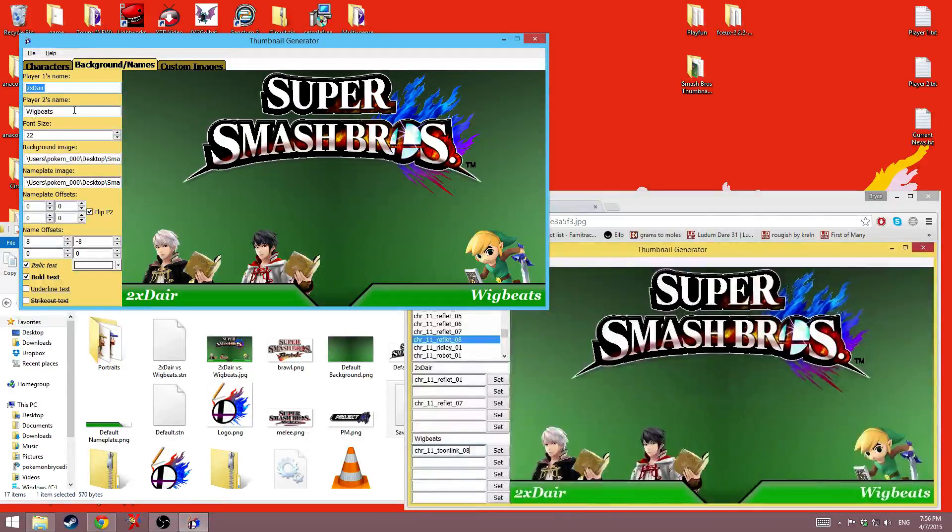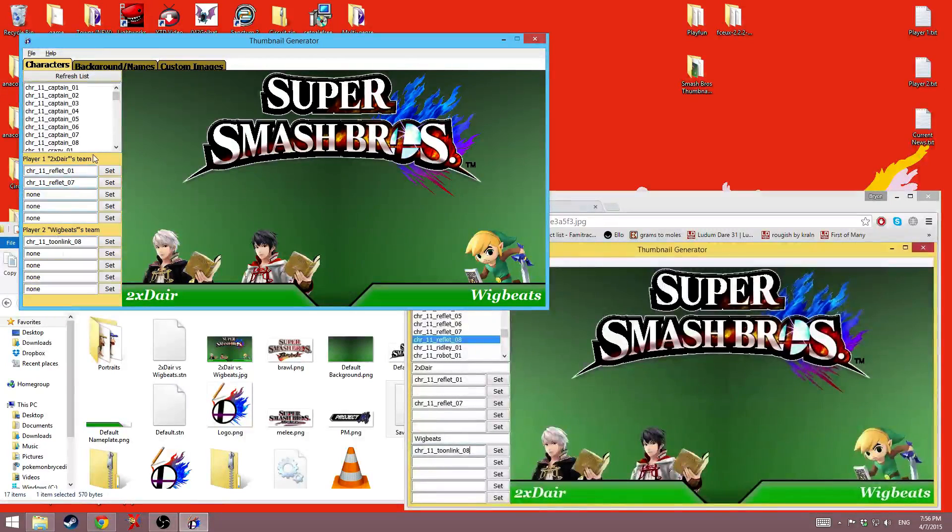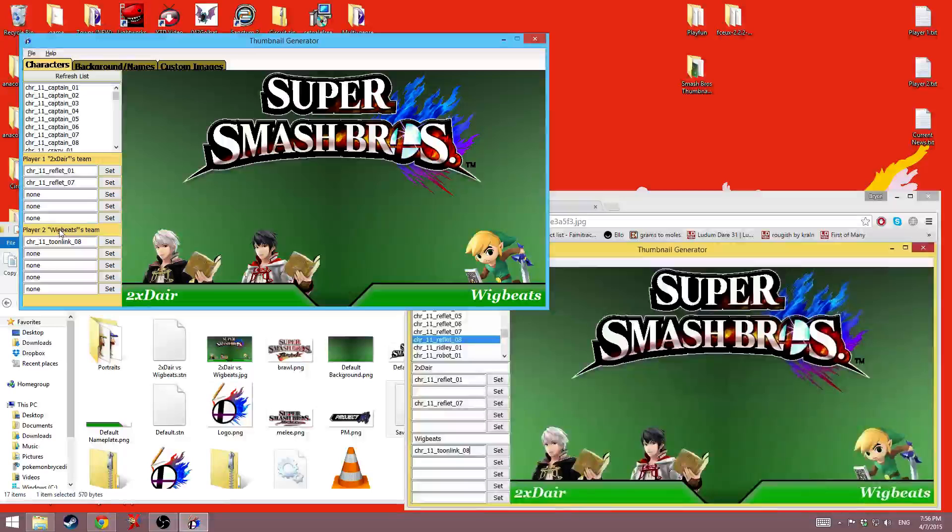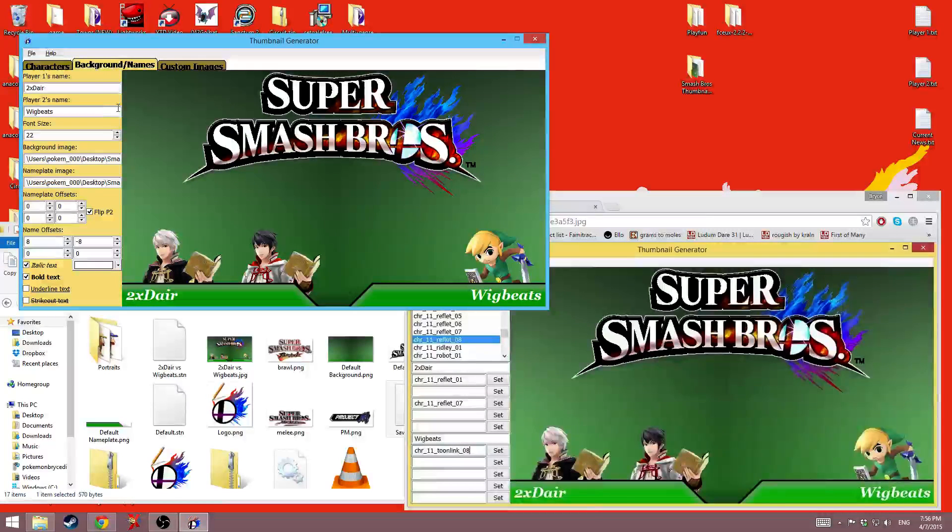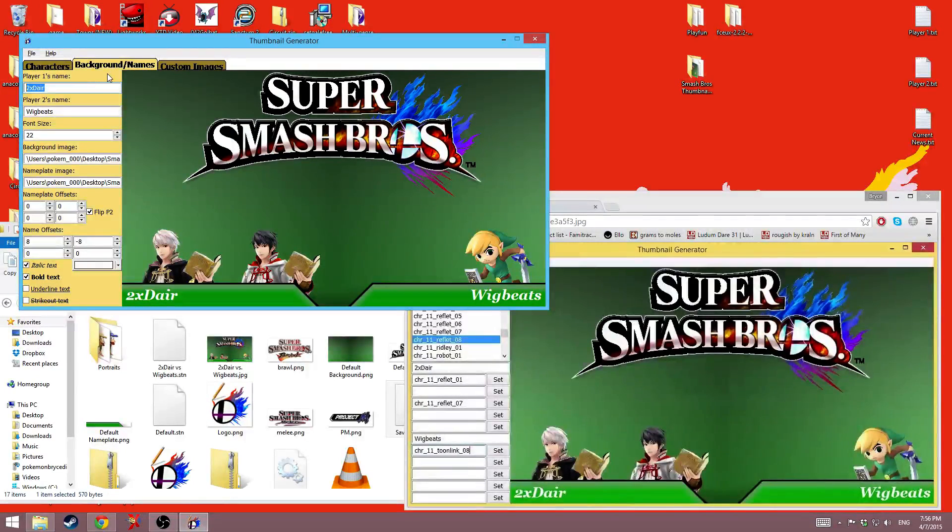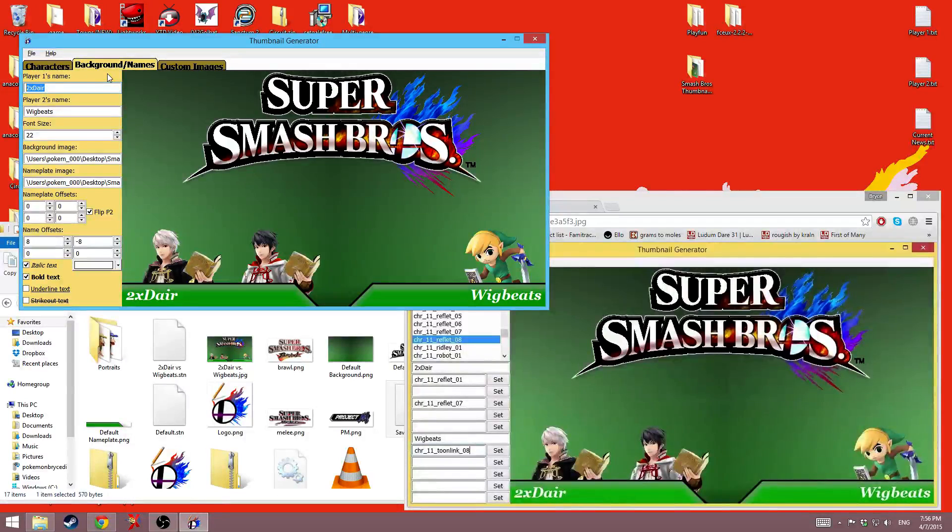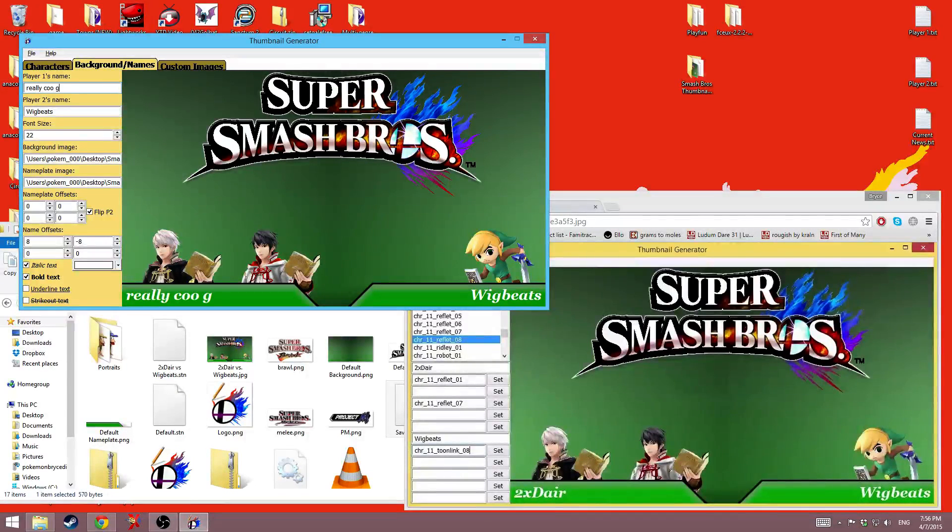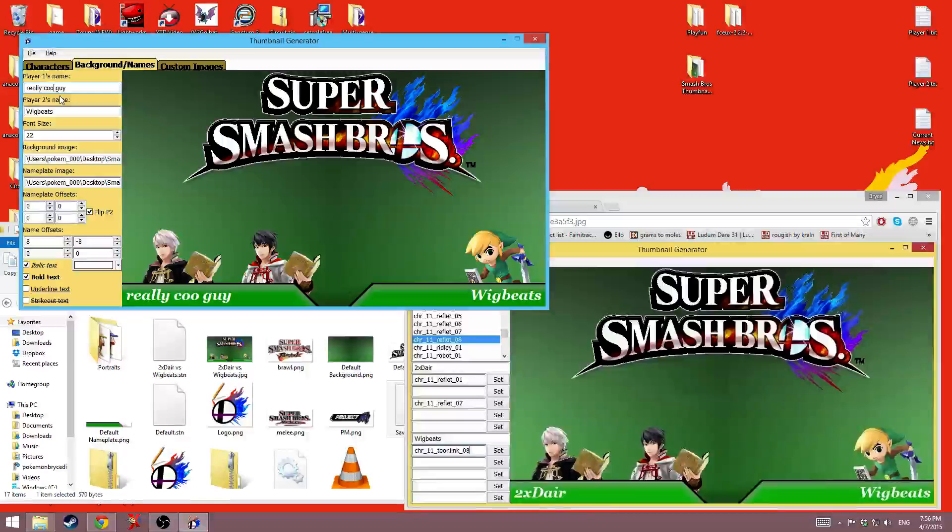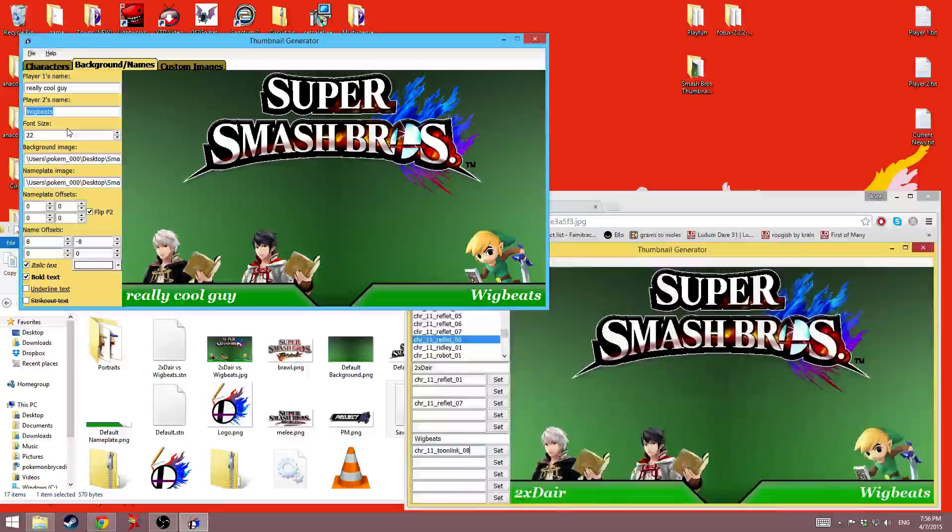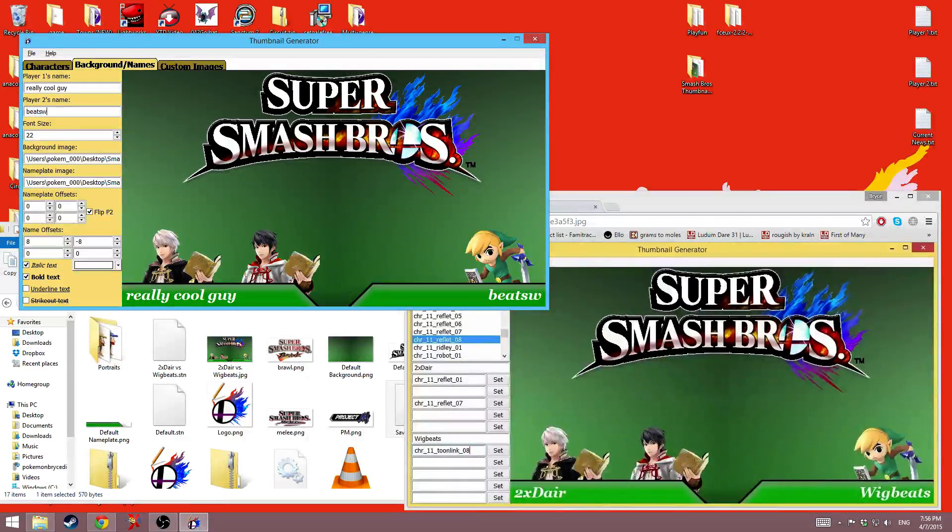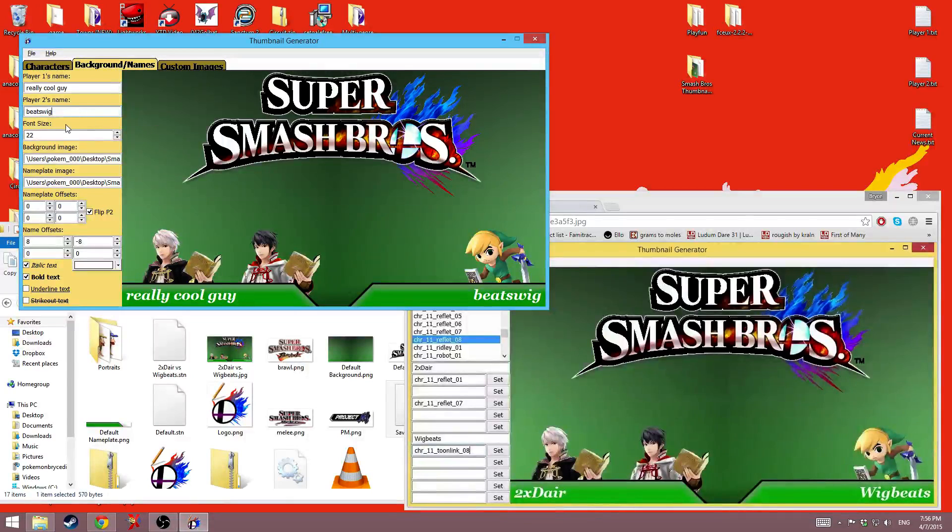So I'm going to go to the background and names. So first off, we have player one's name, player two's name. And in case you forget who's who, there's the names right there when you're seeing the characters. So these work just how they did before. I can type in a really cool guy, and it'll change it just automatically. And I can type like beats wick, and it'll change it automatically.